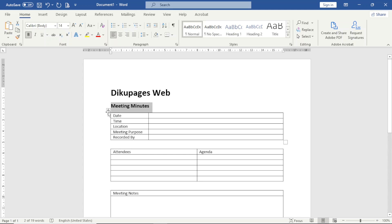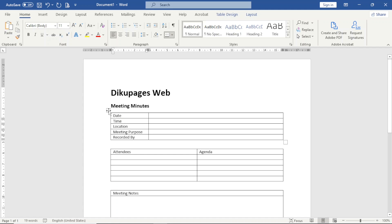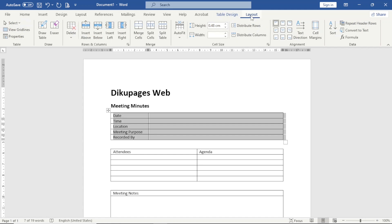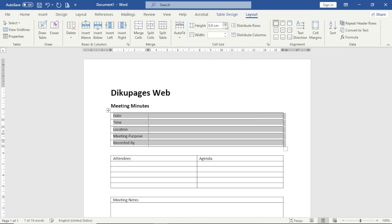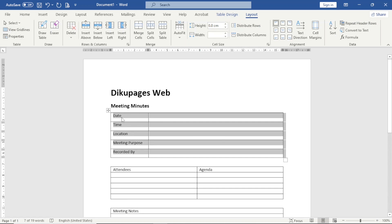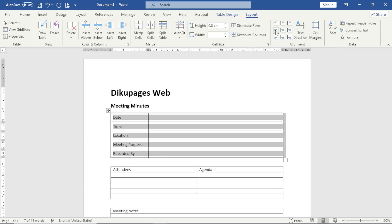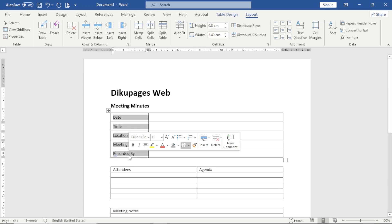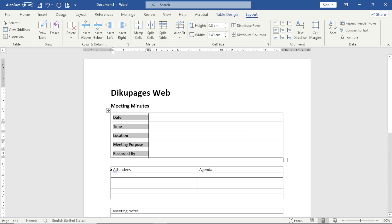Next I'll go ahead and format the table. I select it by clicking on the cross right here, then I go over to Layout. I'm going to go ahead and increase the height, and the text should not be hanging on top, it should be in the middle, so I choose Align Center Left. Awesome. I also want to highlight everything here, then I bold it up.